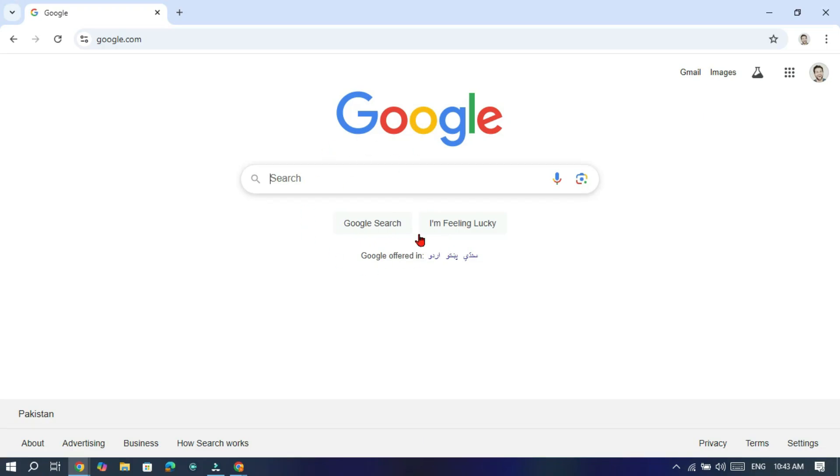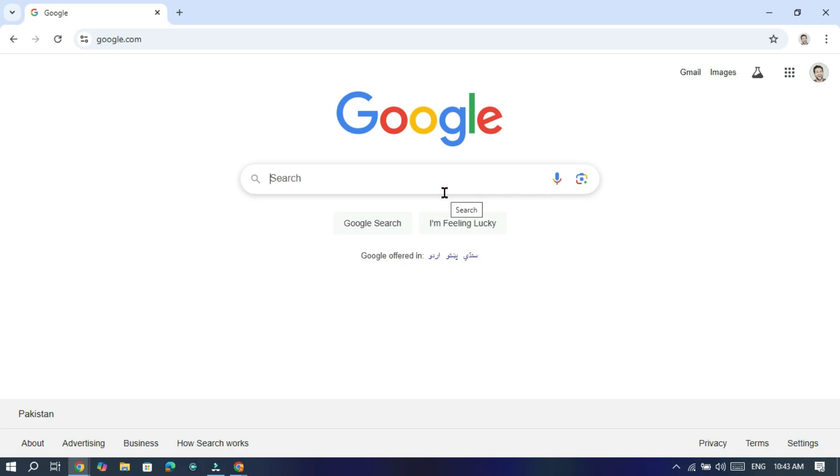Hello viewers, in this video I will guide you on how to install Quinn 2.5 Max on Chrome and use it side by side with Google.